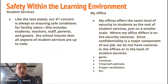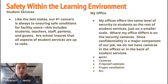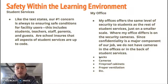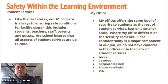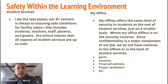Regarding safety within the learning environment: our number one concern is always to ensure the safety of our students, faculty, parents, teachers, and guests of the school. All aspects of our school, including student services, are up to code — locks, cameras, fireproof file cabinets, ventilation, and air quality. My office offers the same level of security as student services, just on a smaller scale. Where my office differs is that we don't have security cameras or a lot of windows, which goes back to the major component of my job: privacy and confidentiality. I want my students to feel safe when they are in student services.